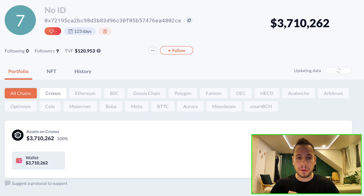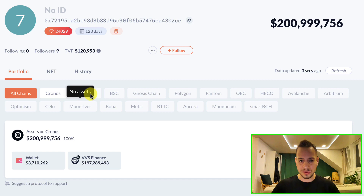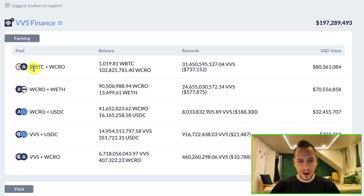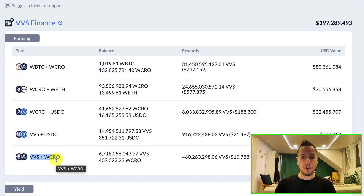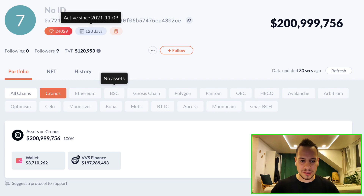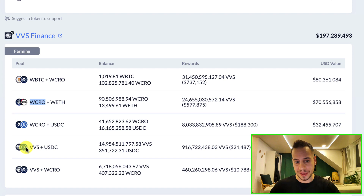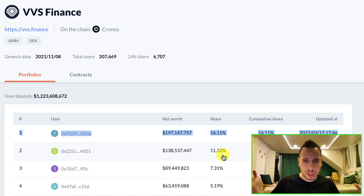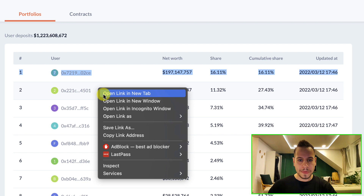This whale has $200 million on Cronos and it's interesting to check out what they're doing. They're farming Bitcoin and CRO, CRO and ETH, CRO and USDC, VVS and USDC, and VVS and CRO. If these whales are holding positions in Bitcoin, CRO, ETH, and VVS, it might signal a good move. Someone with $200 million feeling comfortable holding a lot of CRO is bullish for CRO — and VVS as well. CRO is probably less volatile, more like a blue-chip, likely top 20 on CoinMarketCap.